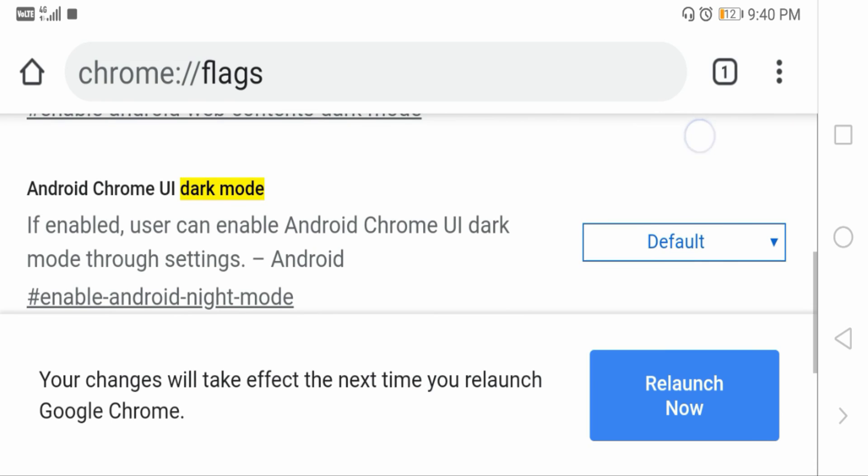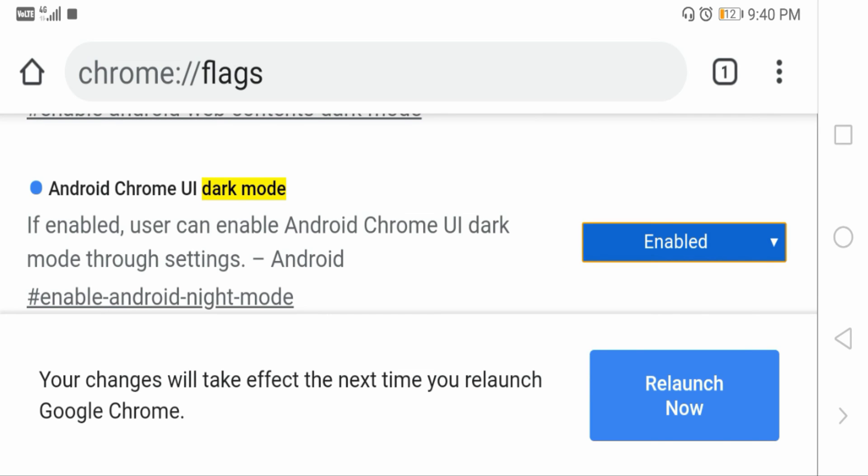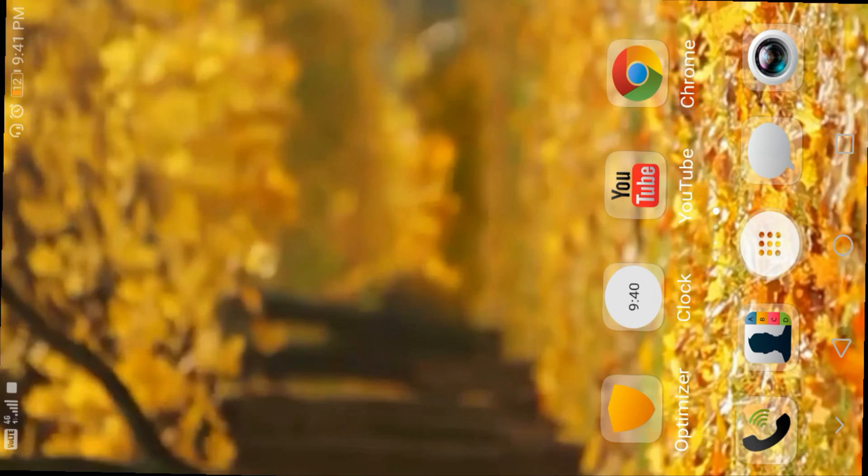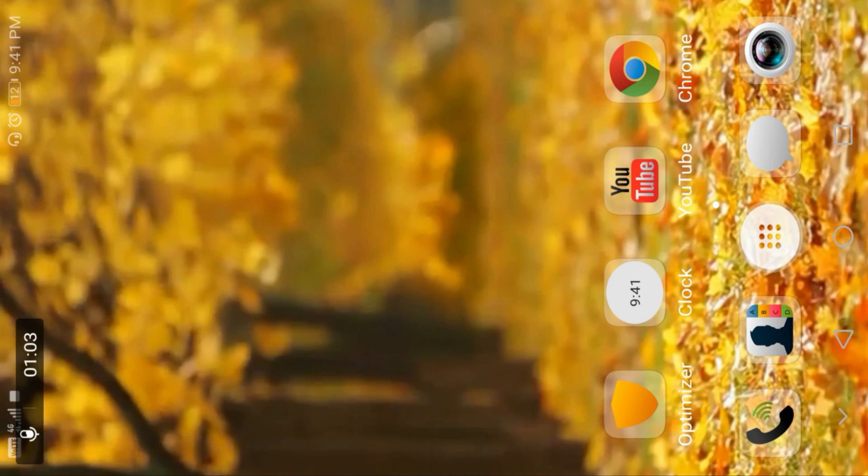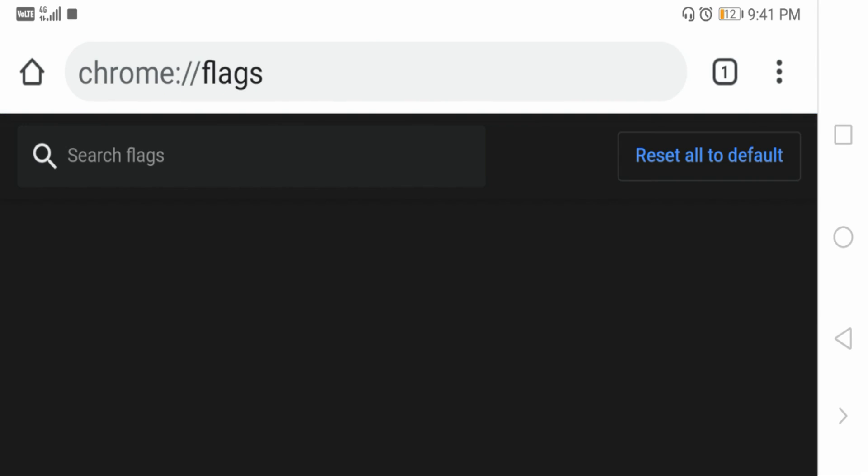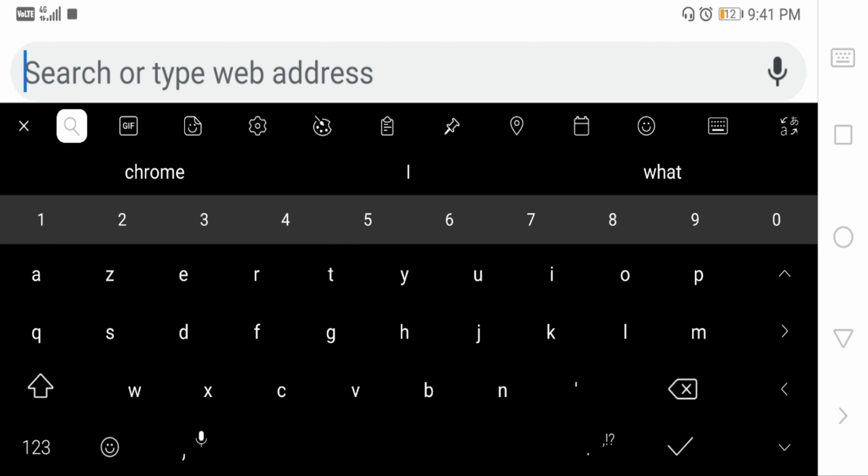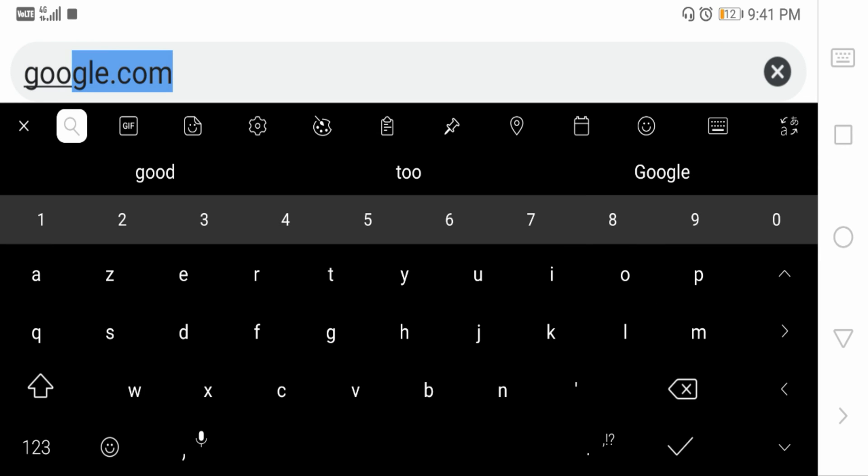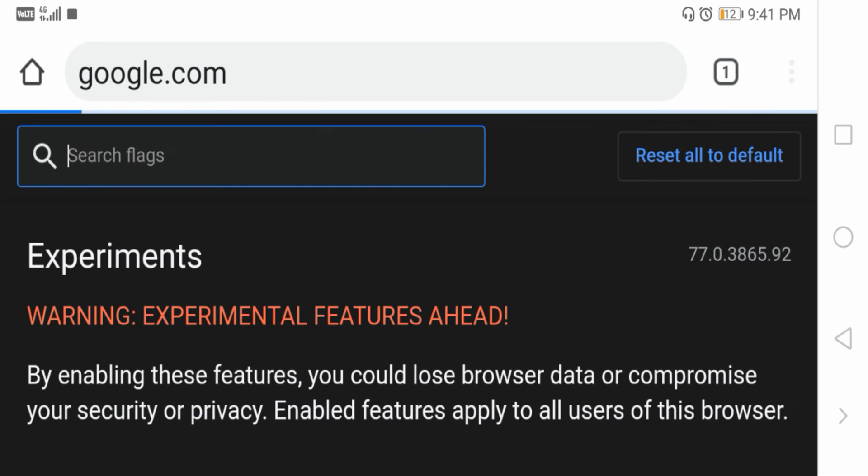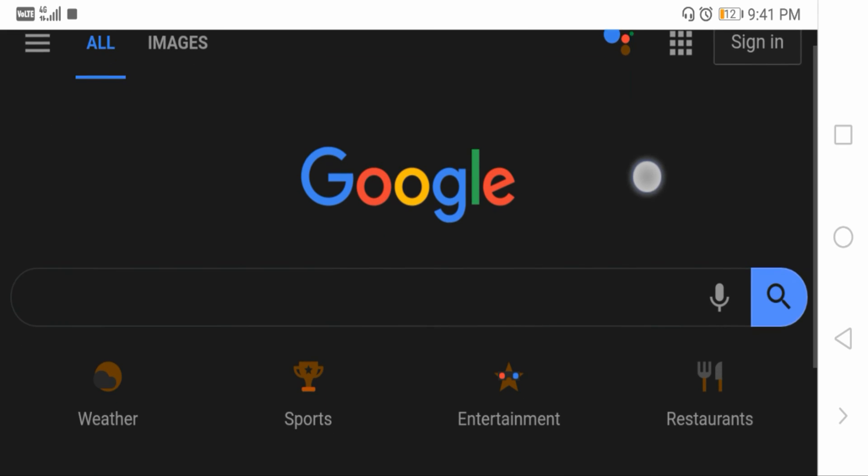So guys, here you can see now the Chrome is in dark mode.